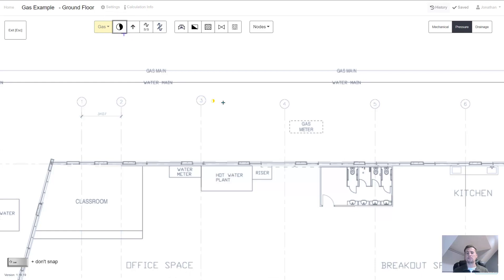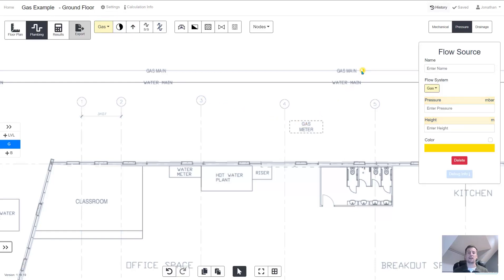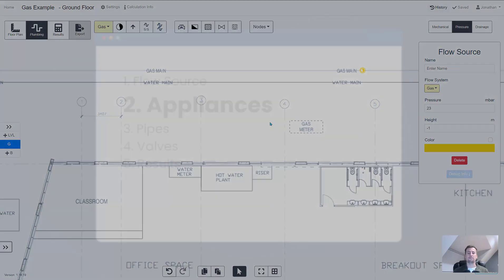The flow source is usually located around the gas meter or on the utility main. Wherever you locate it you can give it a name, enter in the available pressure and then enter in the height.